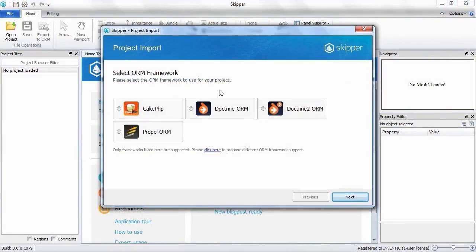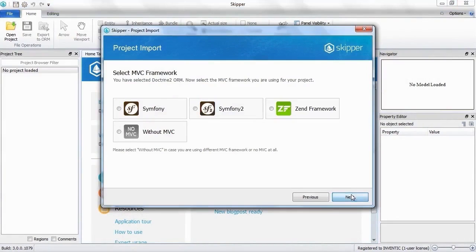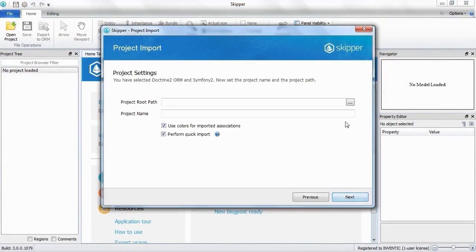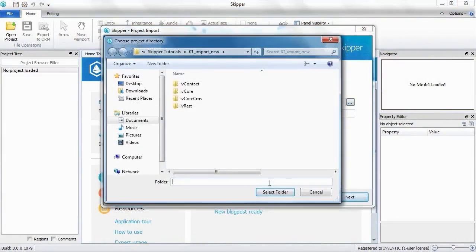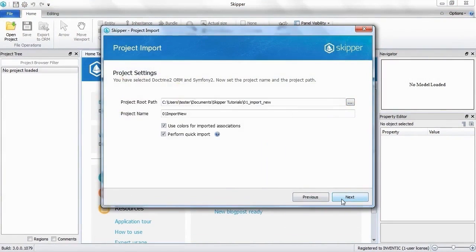First select your ORM framework, then your MVC framework and locate the definition files. Confirm and Skipper will search the directory structure.